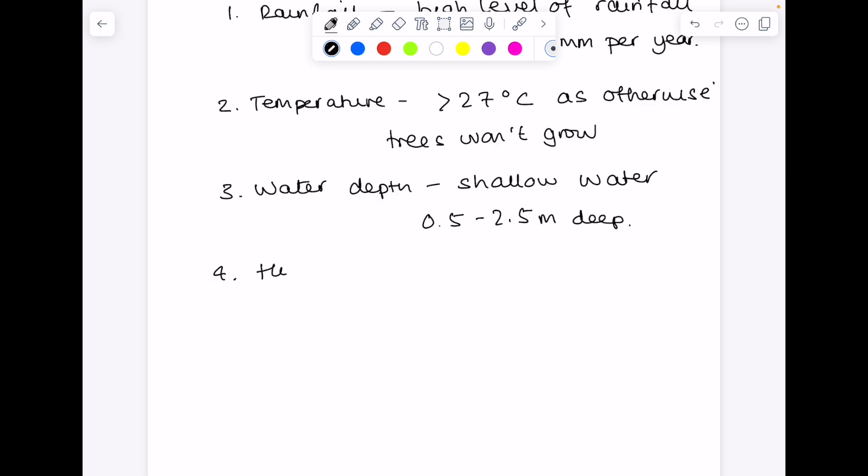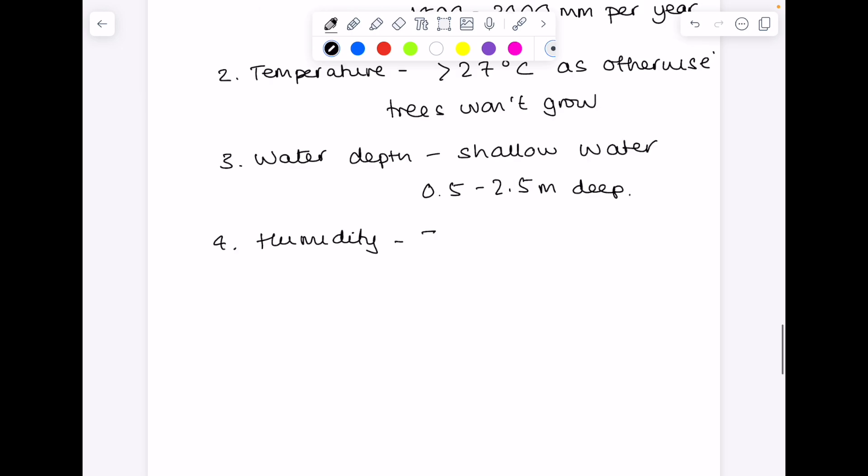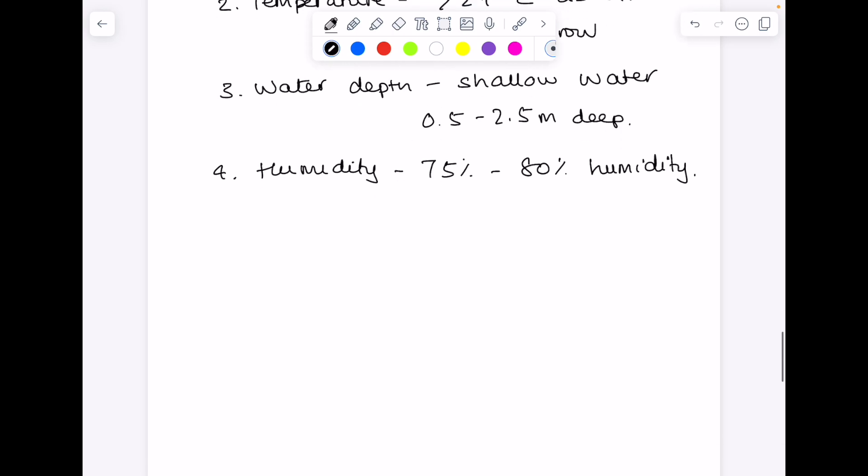They need high levels of humidity between 75% and 80% humidity. So it's making it quite an unpleasant place for us to visit, really, if you think about this. Lots of rain, high humidity. And like the coral reef ecosystem, mangroves require salinity, so salty water.